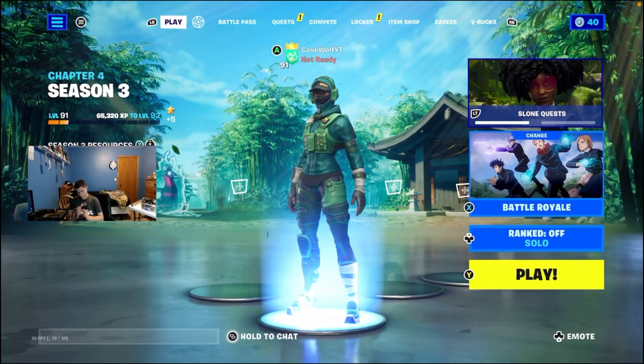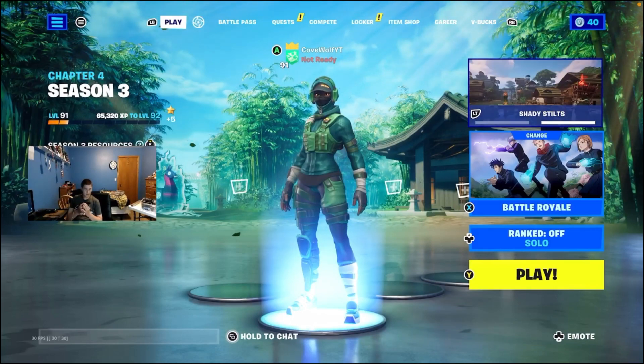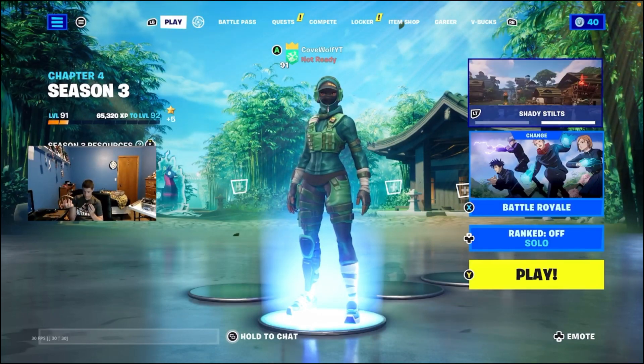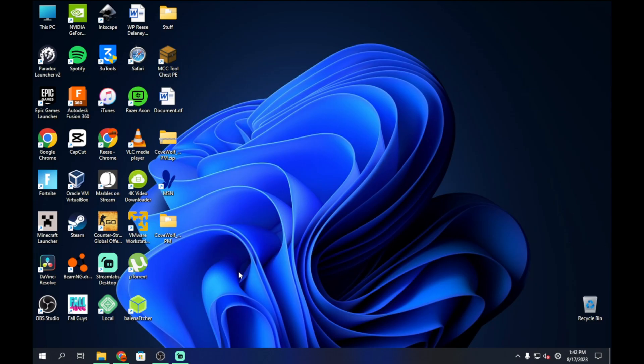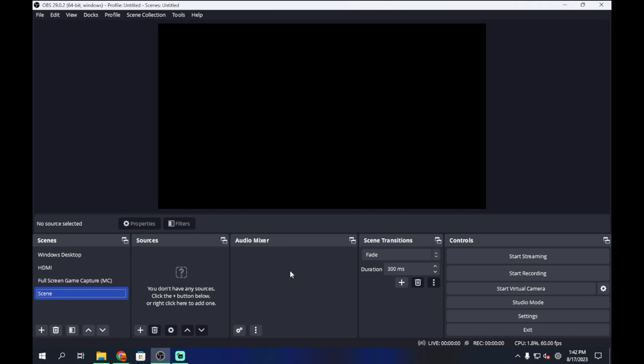That covers the iPhone or Android phone method. Now let's get into how to stream to a PC, which offers more customization and definitely better quality. We'll be using OBS Studio on the PC — I'll leave a link in the description. It works for both PC and Mac, though it works better on PC.